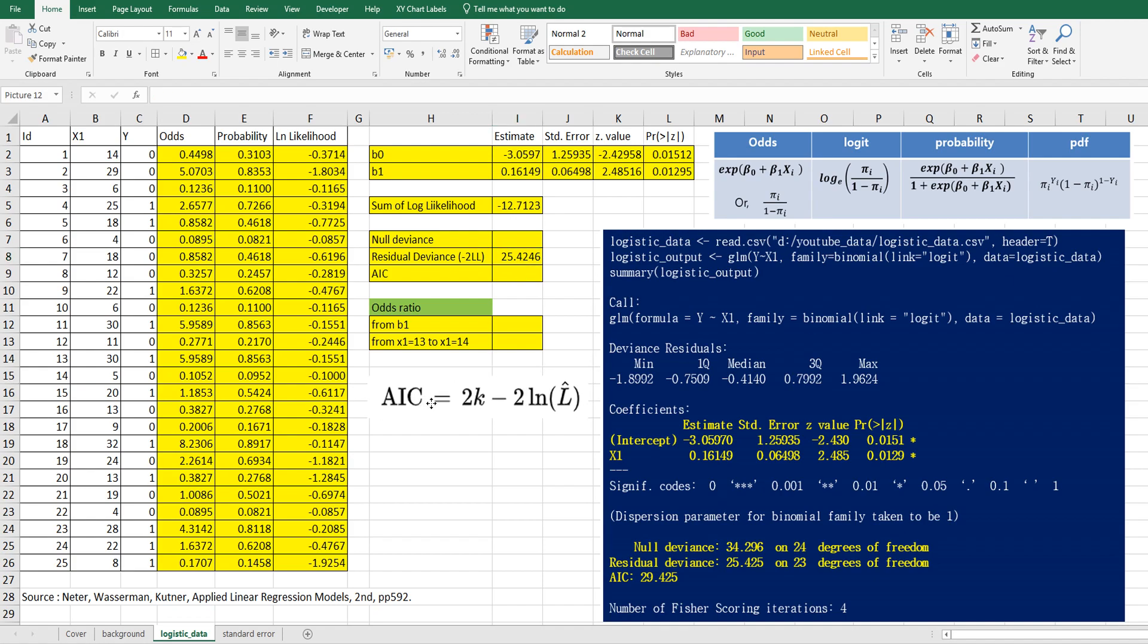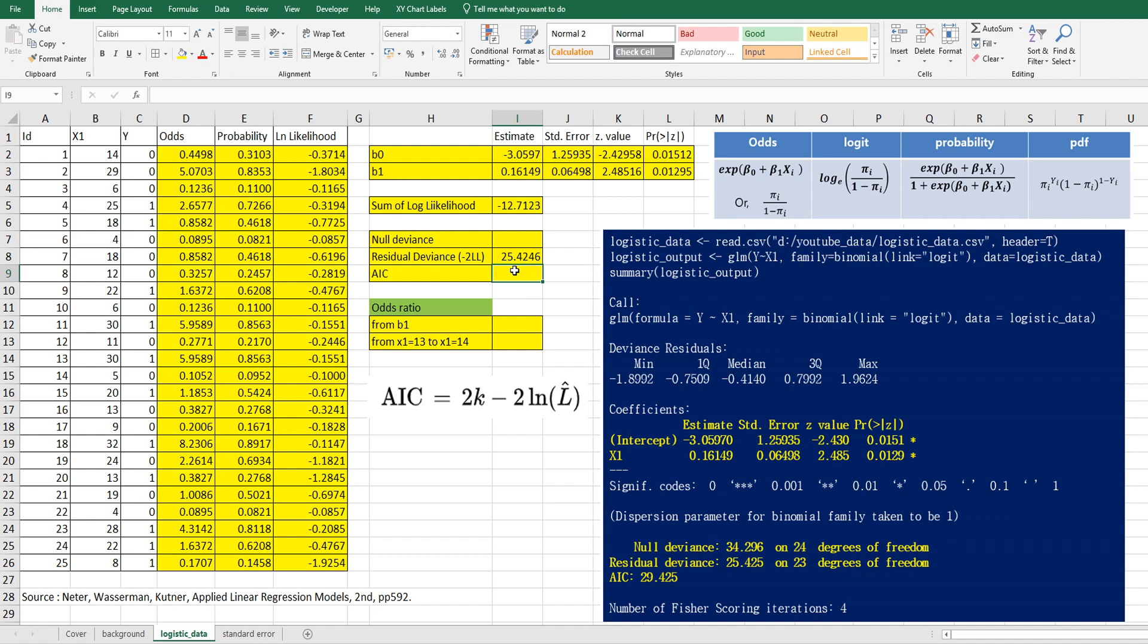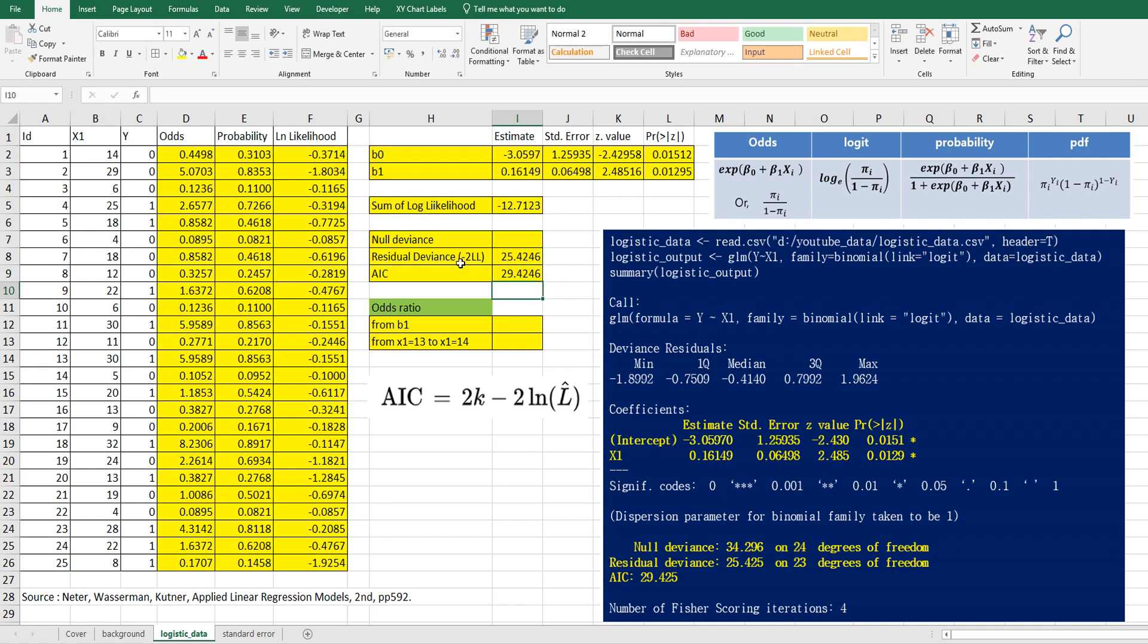And AIC information, we can use this formula. Minus two log likelihood plus two multiply number of parameters. There are two parameters B0 and B1. So 2 by 2. So AIC equals 29.